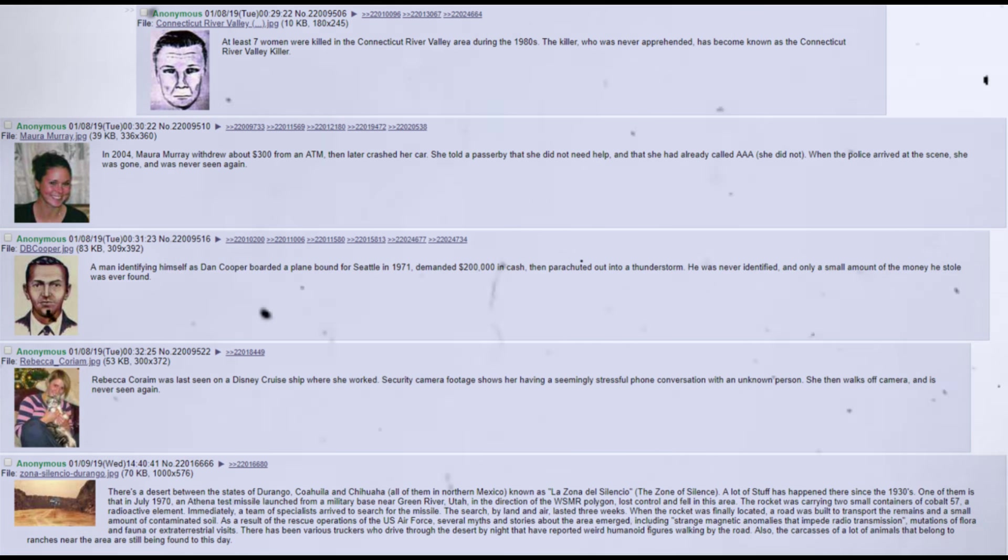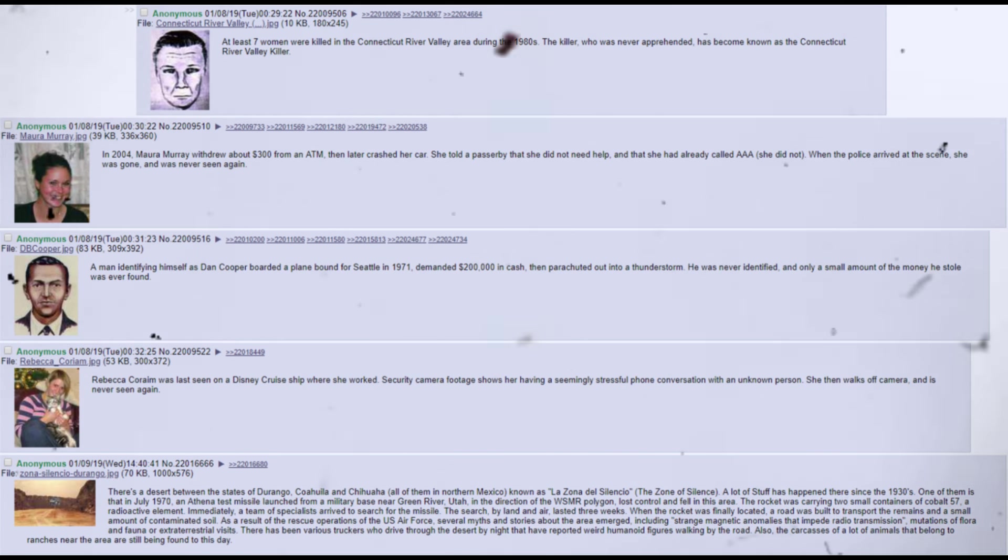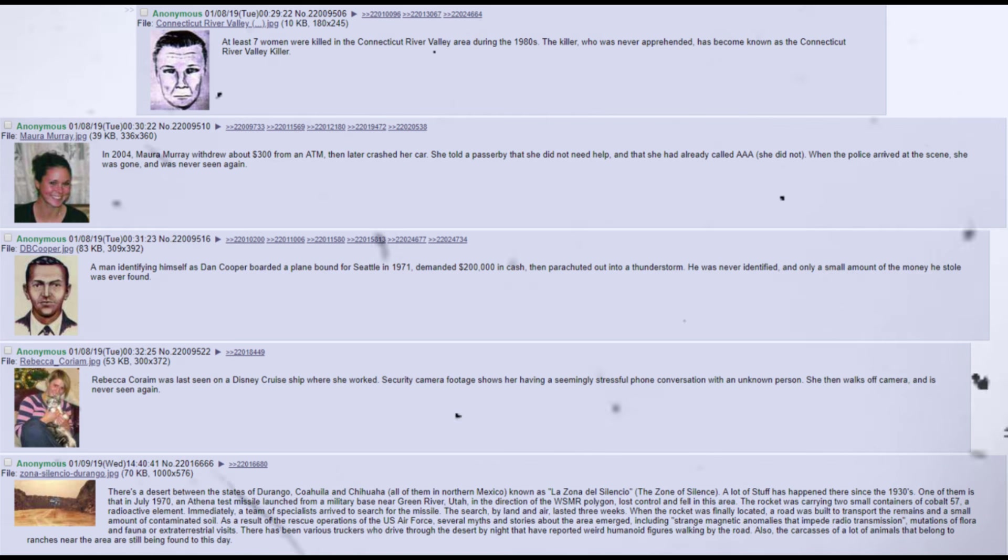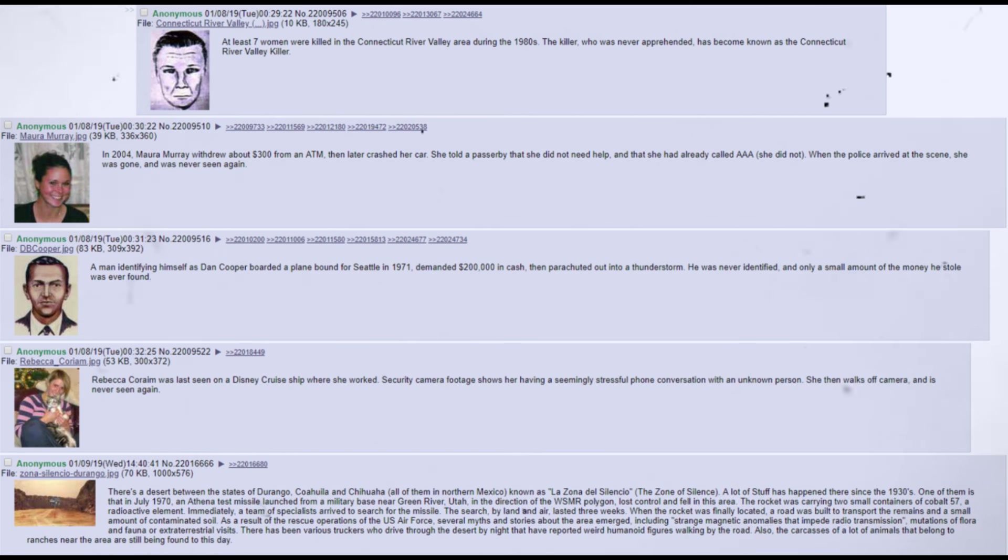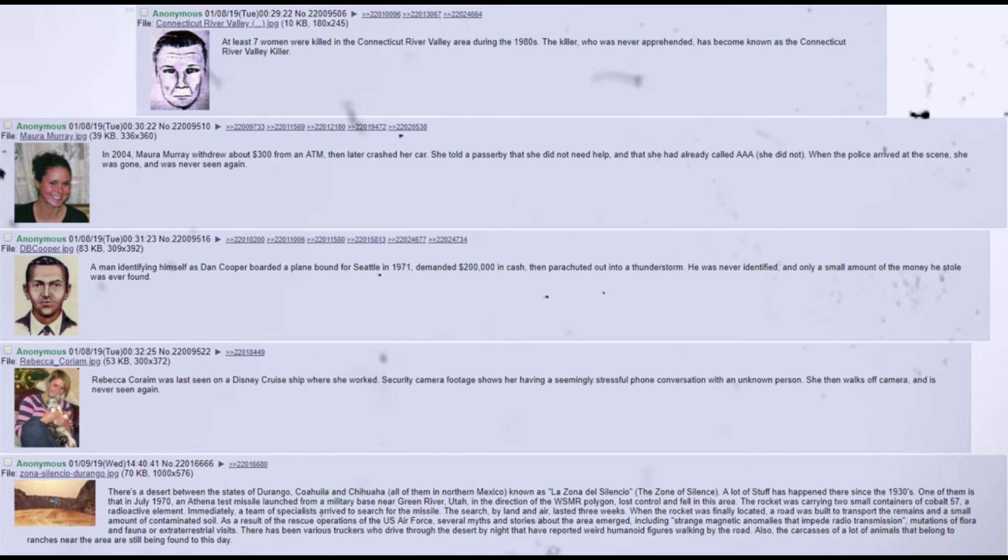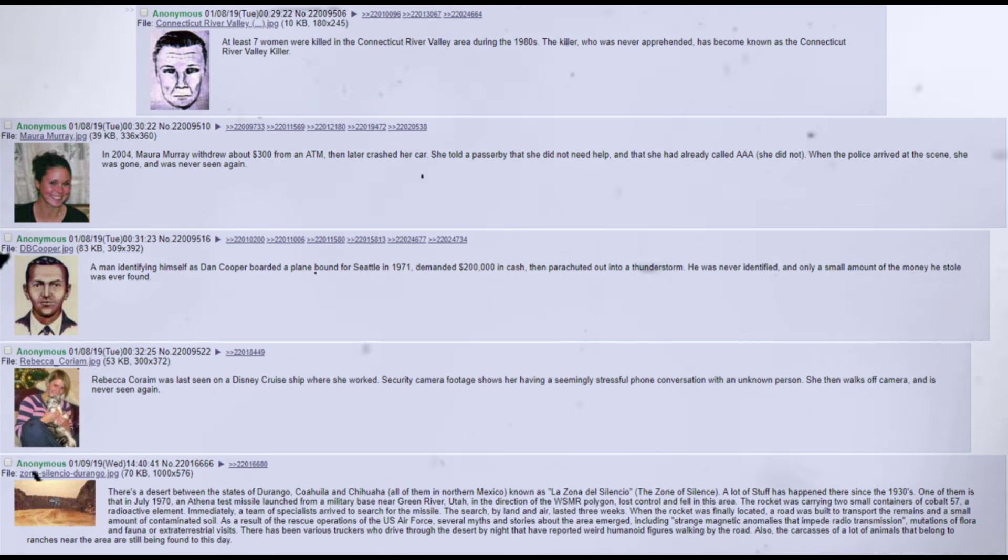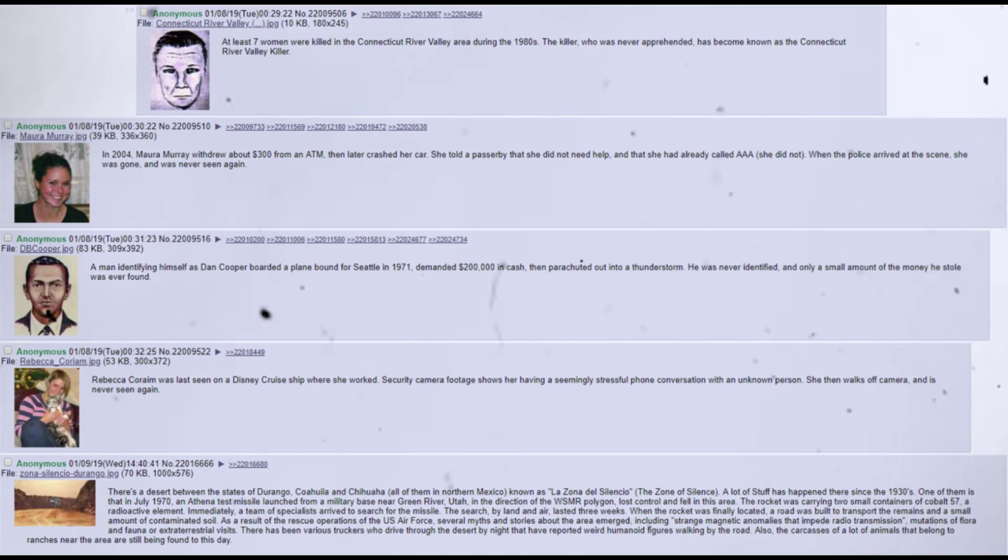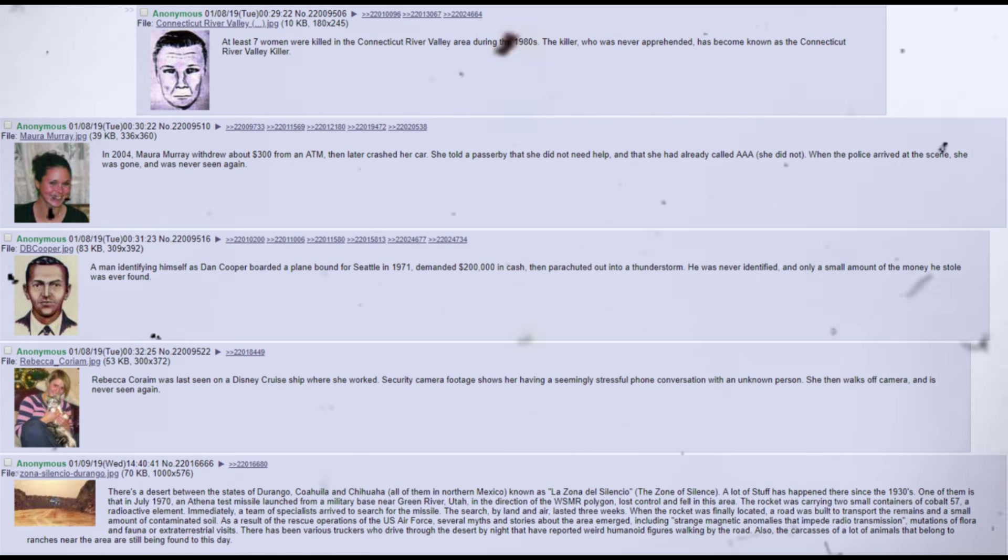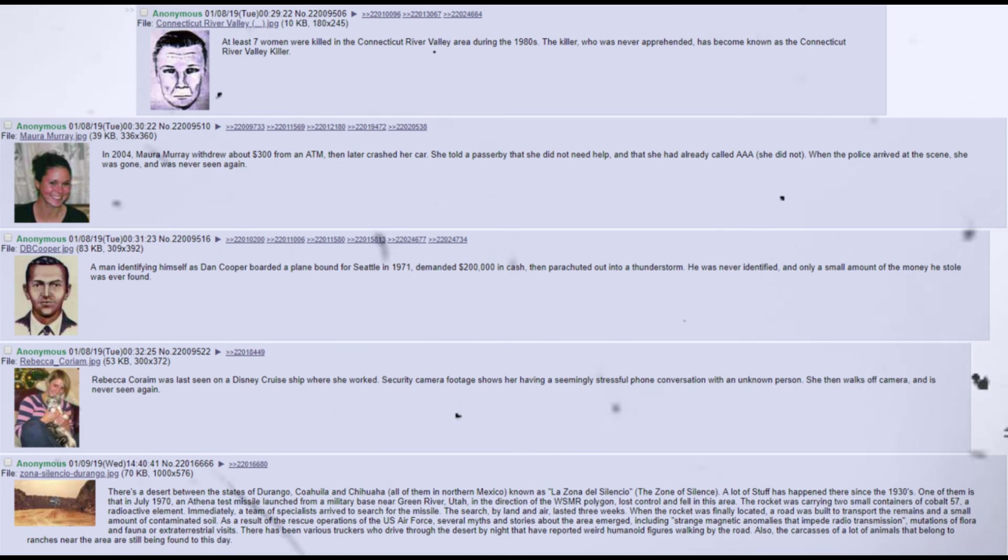At least seven women were killed in the Connecticut River Valley area during the 1980s. The killer, who was never apprehended, has become known as the Connecticut River Valley killer. In 2004, Maura Murray withdrew about $300 from an ATM, then later crashed her car. She told a passerby that she did not need help, and that she had already called AAA, she did not. When the police arrived at the scene, she was gone, and was never seen again. A man identifying himself as Dan Cooper boarded a plane bound for Seattle in 1971, demanded $200,000 in cash, then parachuted out into a thunderstorm. He was never identified, and only a small amount of money he stole was ever found.